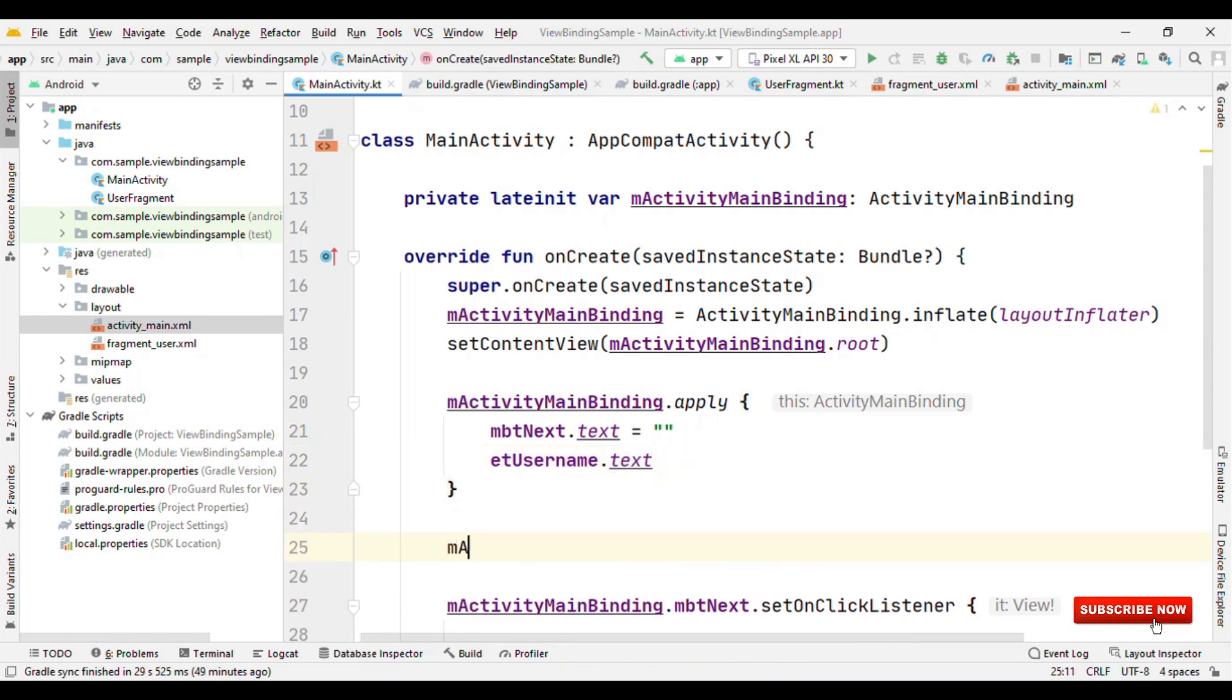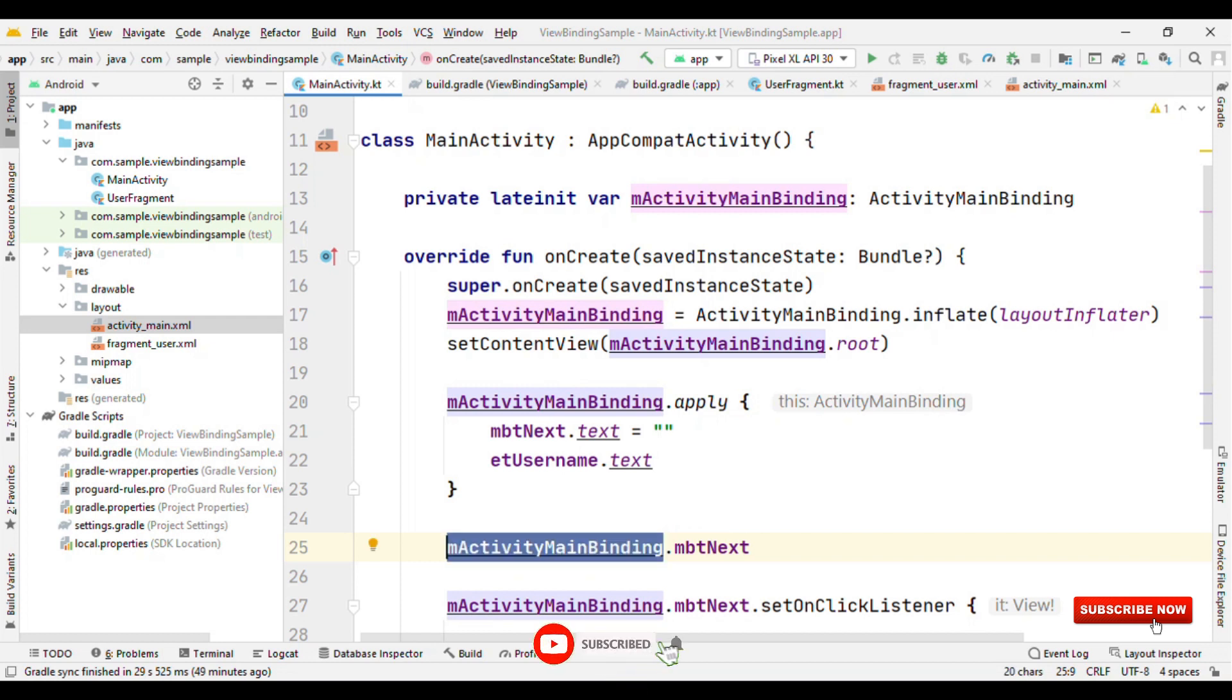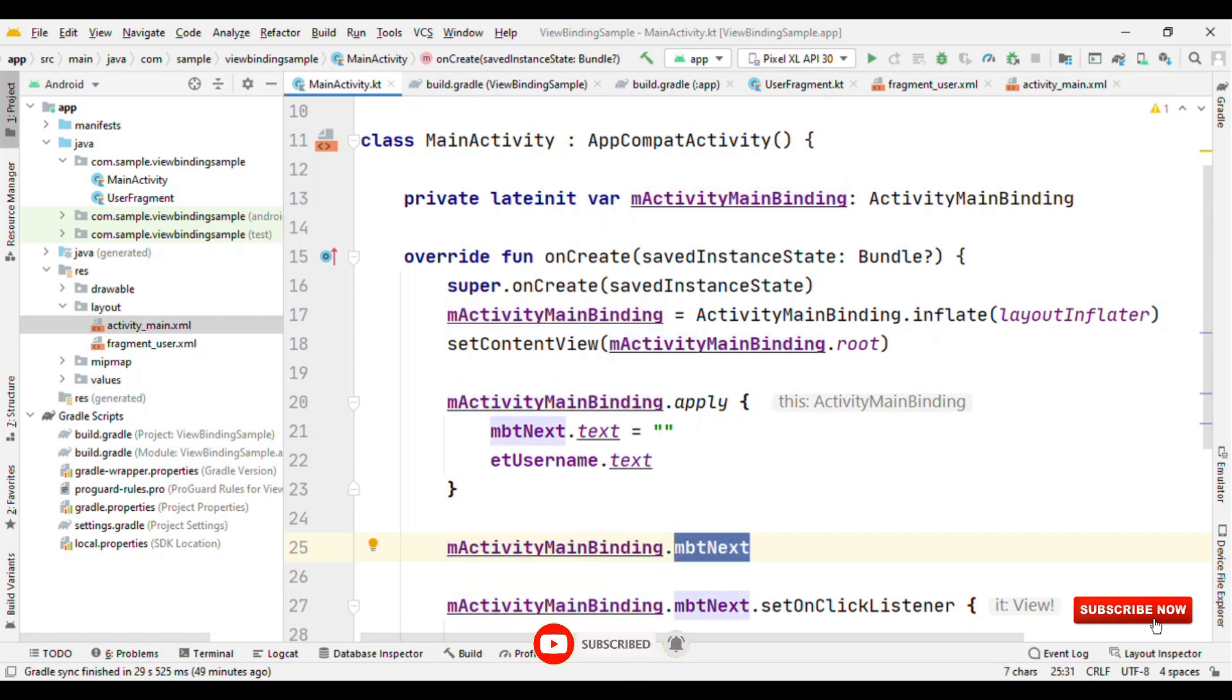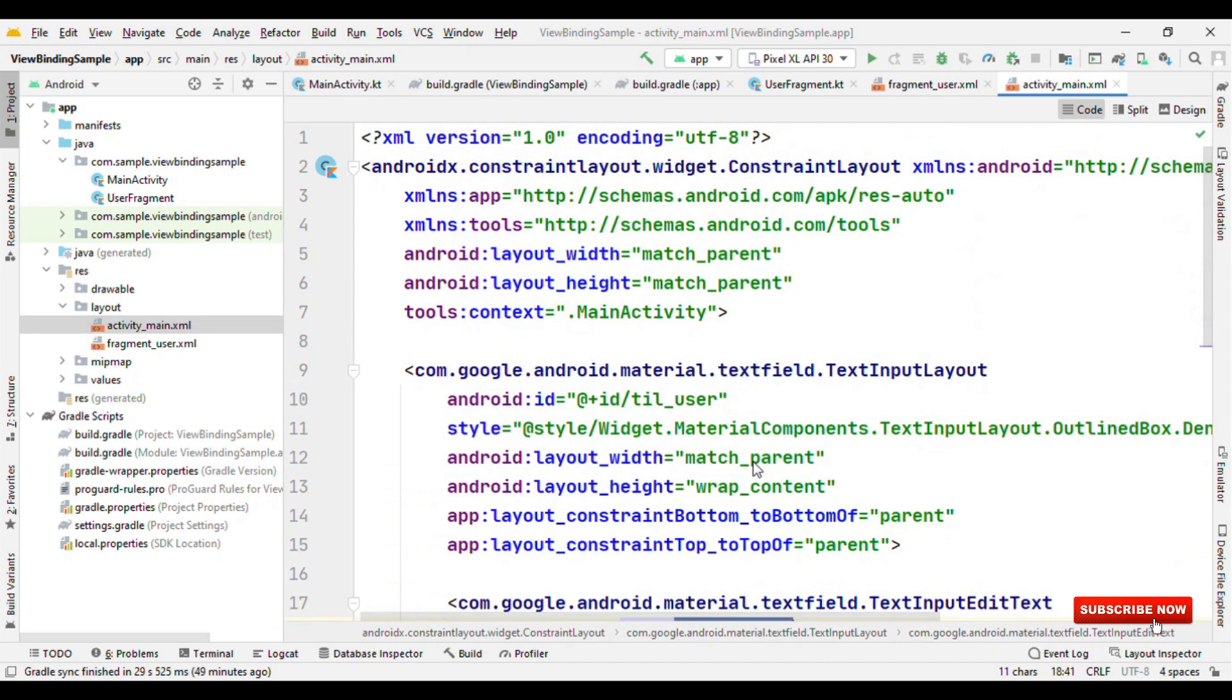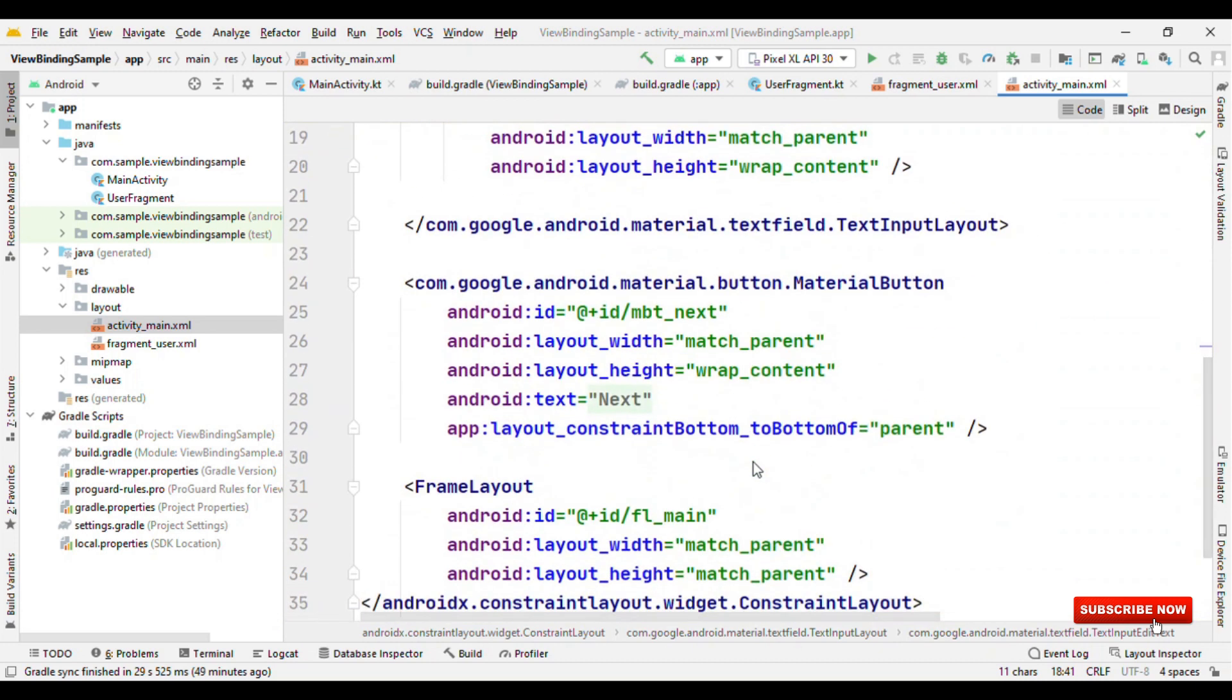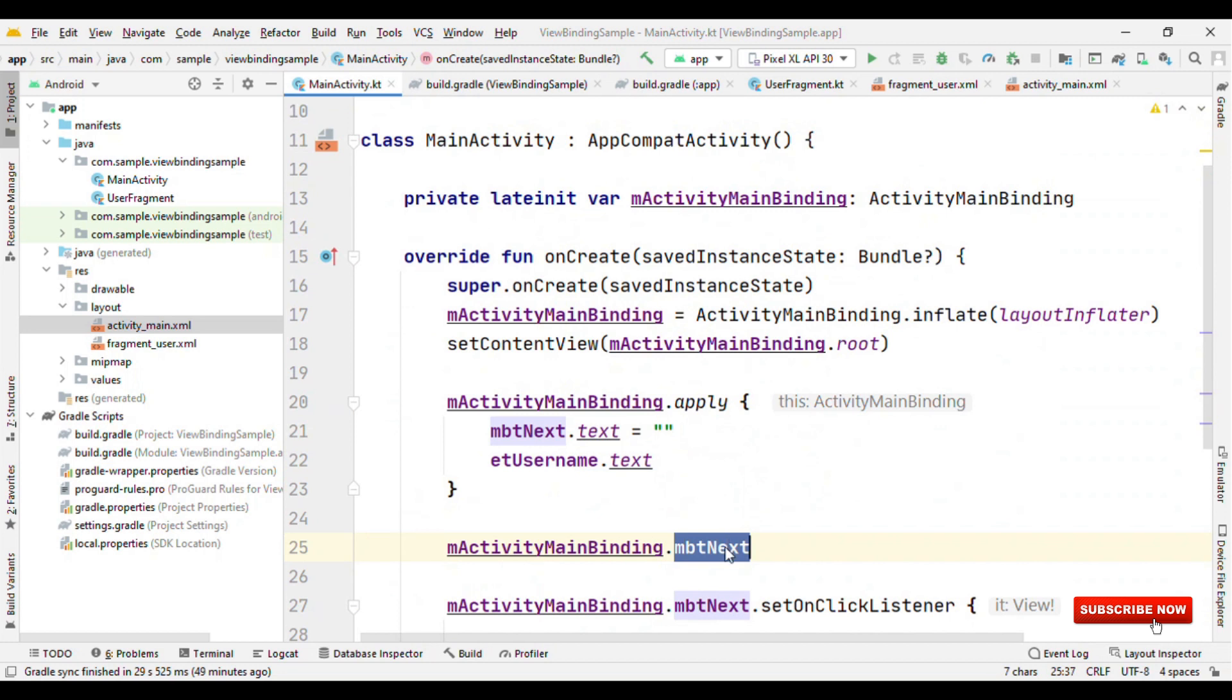Same way, we have etUsername, and if you want to get the value of it, you can just get the value. If you do not use apply, then the other approach is on this binding object, call these views. The approach is very straightforward: you have the binding object, binding object dot view based on the ID, that's it. One thing you might have noticed is that these are specified in snake case, but while pre-generating this class, it has automatically converted that to camel case.